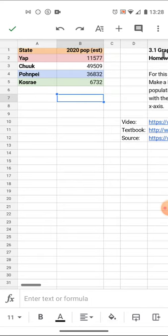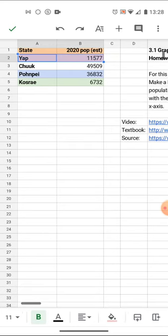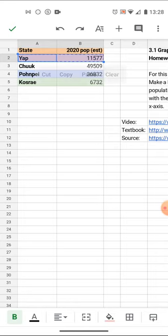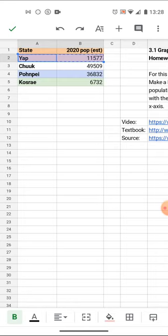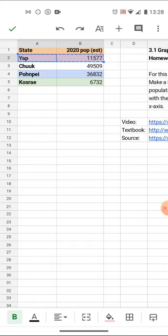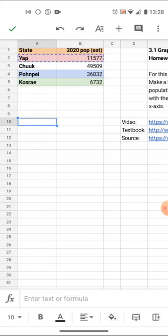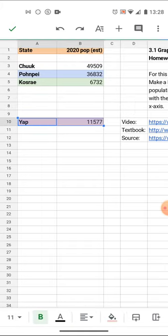If need be, I can simply select this, cut that out. That can go down below. Chuuk's going to have to be first. Yap's going to be farther down. So I'll just start tapping these in. Paste.